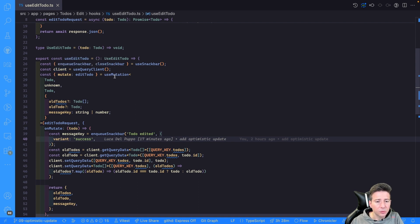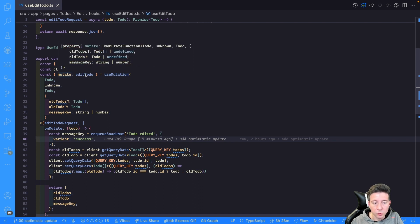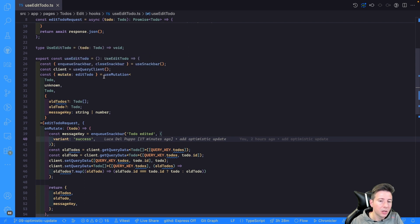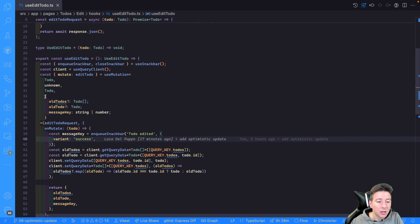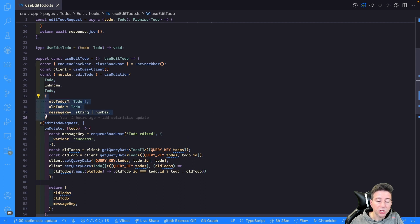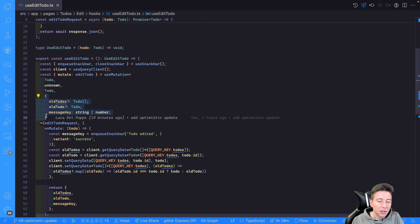Then I use the useMutation hook and create an editTodo mutation. The mutation accepts a to-do, the error is set to unknown, and the variable of the mutation is a to-do. The context is used to save the state of React Query before the mutation, so we can reset the status if something goes wrong during the request and restore the data to its previous state.